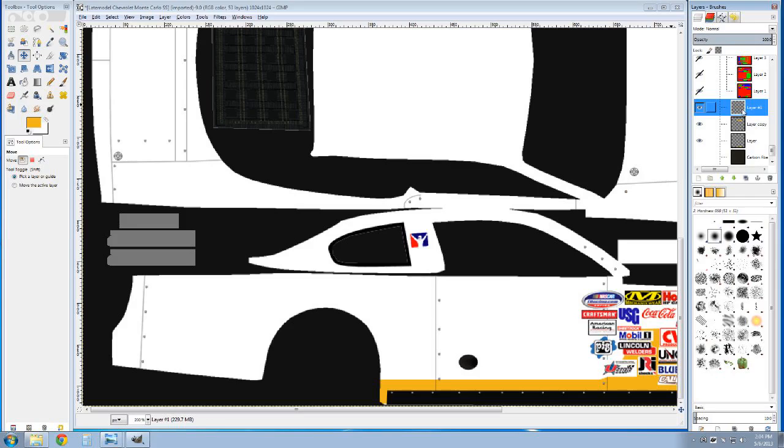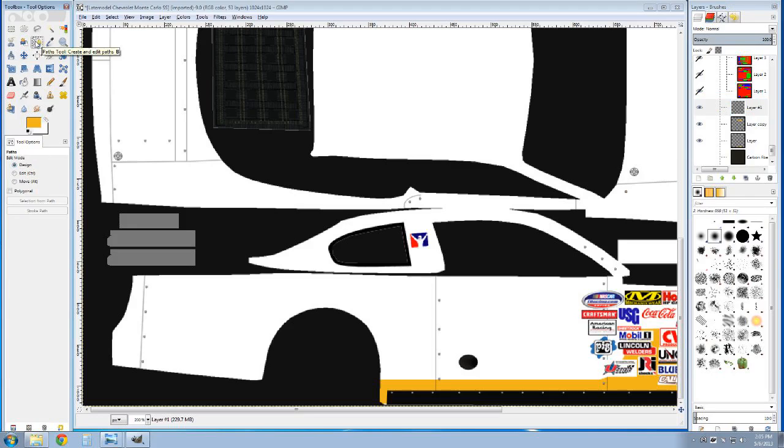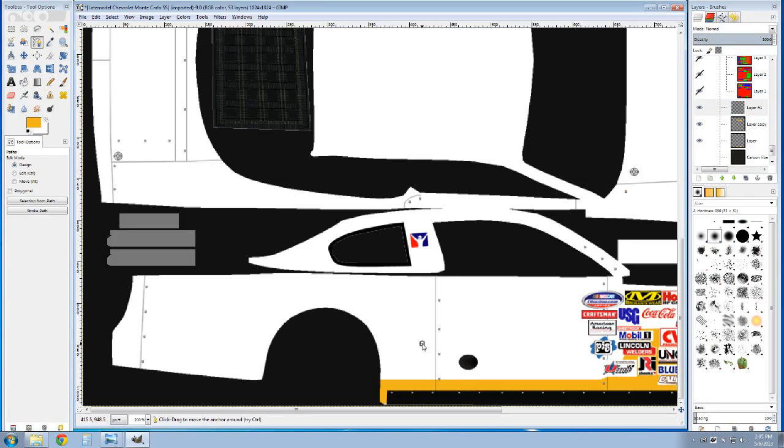I'm going to go over here and use the path tool. I'm going to click that, and I'm just going to click about where I want to start. Click there, go past where I want, click there, click there.